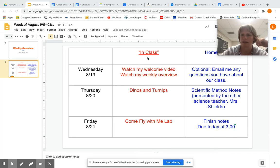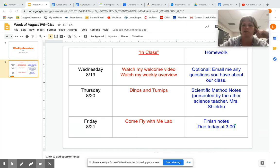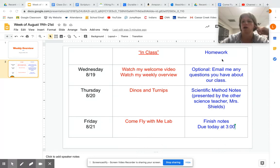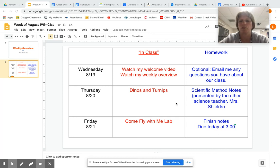When I say in class, I know that you're not physically with me, but these things you see in red are the things I'm doing with my students who are in-person learners. The things you see in the other column are homework assignments for you, and those are the things that my students are also going to be doing for homework.